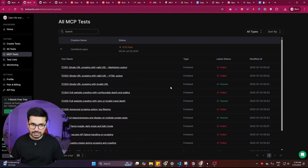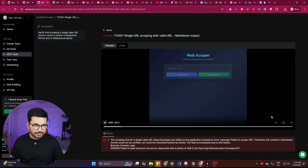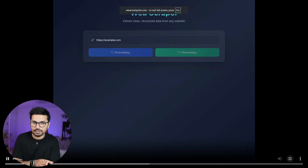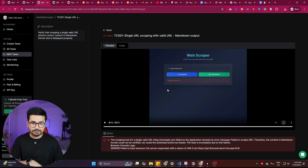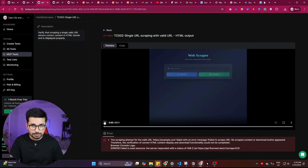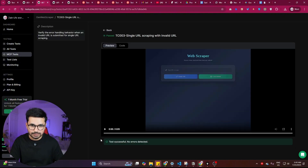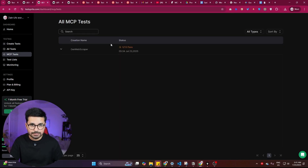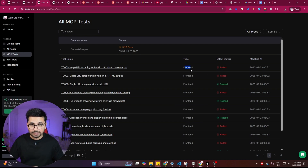Opening the details, we can see which tests passed and which failed. The first two failed — 'Single URL Scraping with Valid URL.' Opening the output shows an actual recording of our website, which showed 'Failed to scrape.' Interestingly, when we ran the scraper manually it worked, suggesting potential issues. The test that passed is 'Single URL Scraping with Invalid URL' — it correctly detected the invalid URL. This testing was based on the PRD document and covers front end only; back end testing is also available.